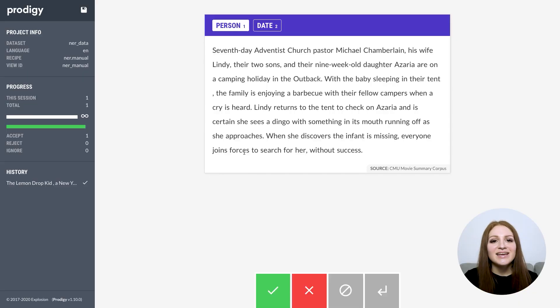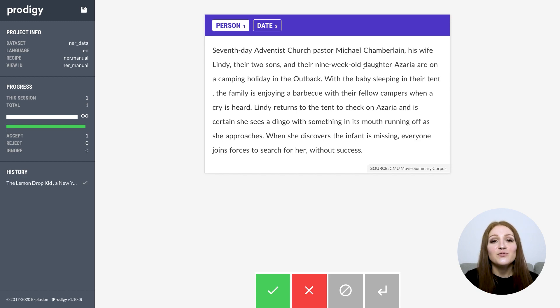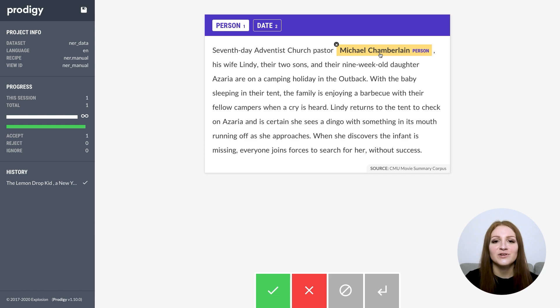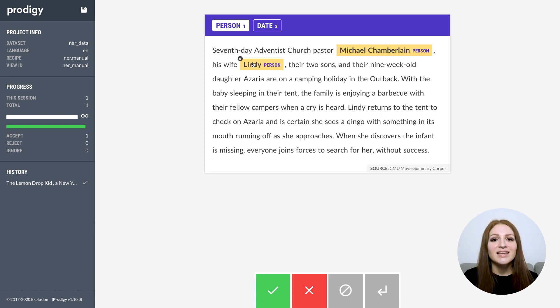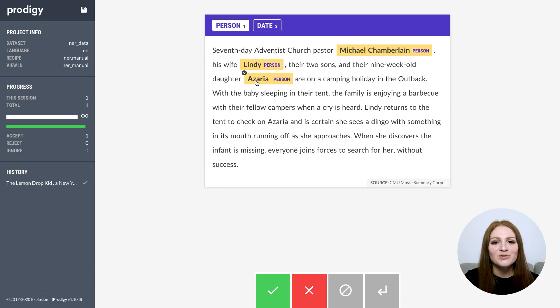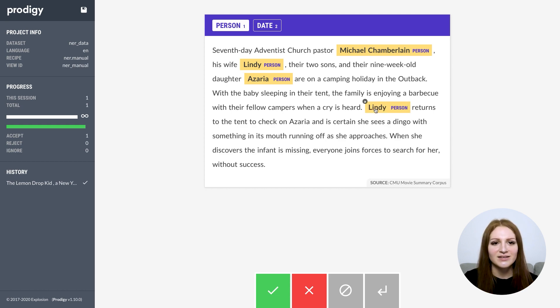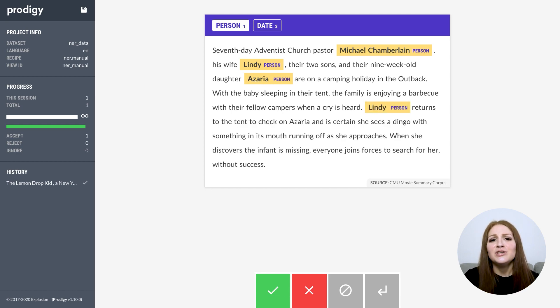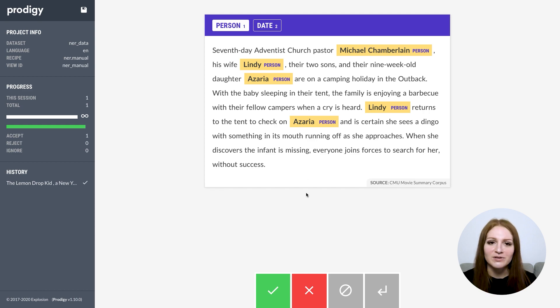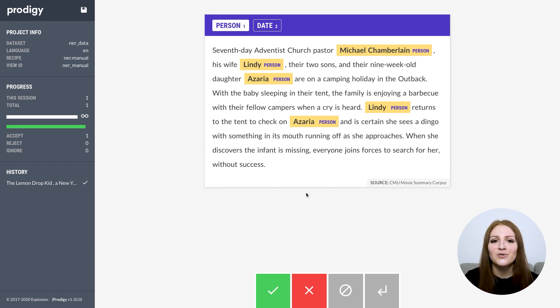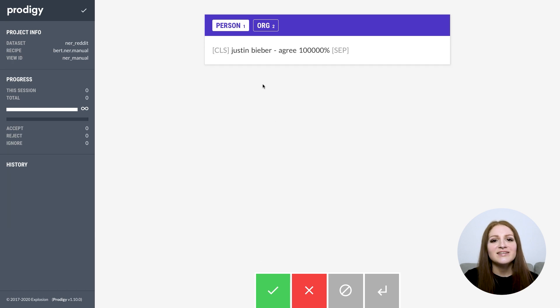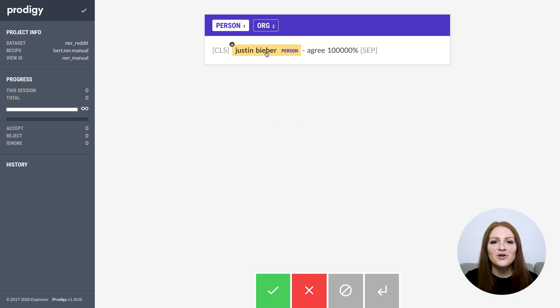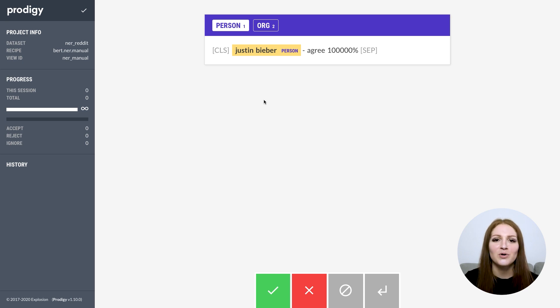Annotating data for named entity recognition is probably one of the most popular use cases of Prodigy. If you've worked with Prodigy before, you know that it uses a pretty cool efficiency trick and lets you annotate tokenized text. This means that your selection can snap to the token boundaries, and it also helps keep your data consistent. After all, you're typically predicting labels over tokens, and if your annotations don't match the tokens, this makes your life a lot harder.